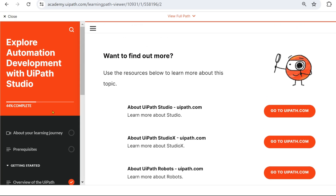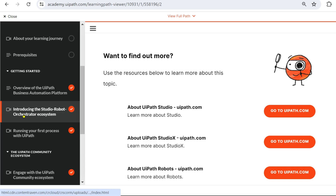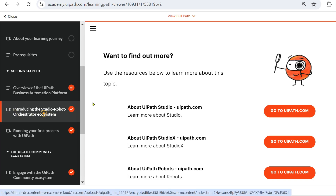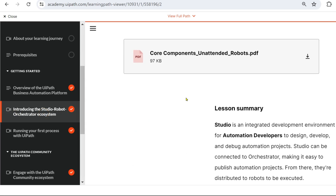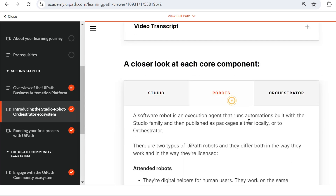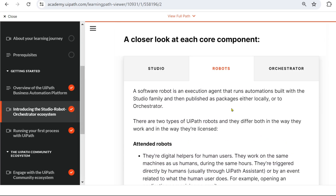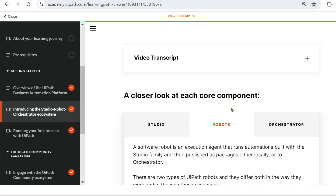Now let me show you which topic you need to read. Go to 'Explore Automation Development with UiPath Studio' and read 'Introducing the Studio, Robot, Orchestrator Ecosystem.' All the questions I framed are covered in this chapter — go through it and you'll be able to get all the answers. Thank you for watching.